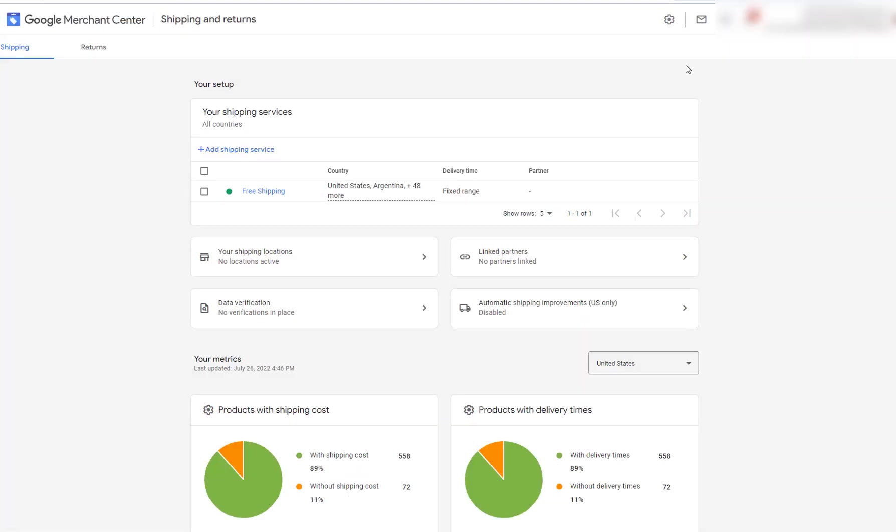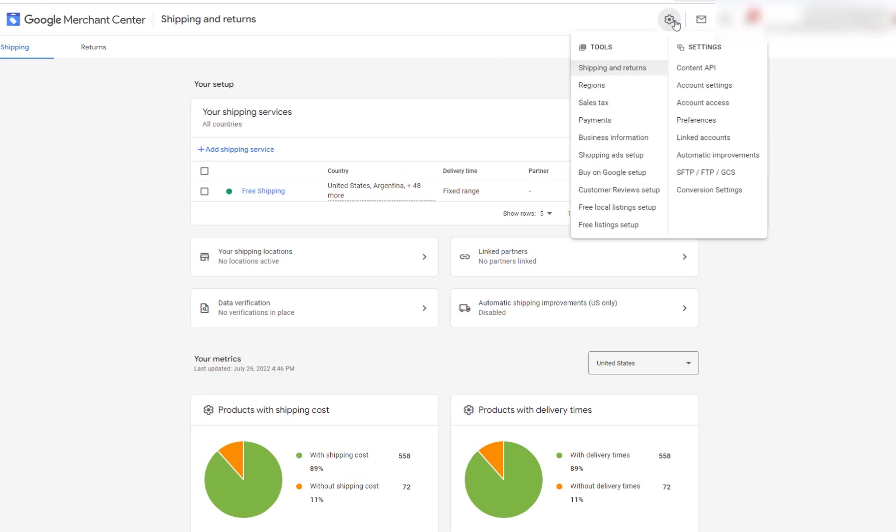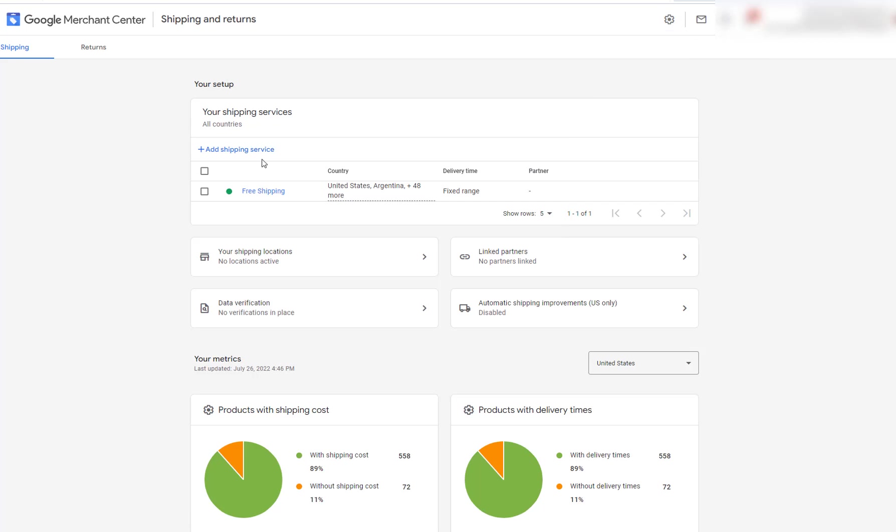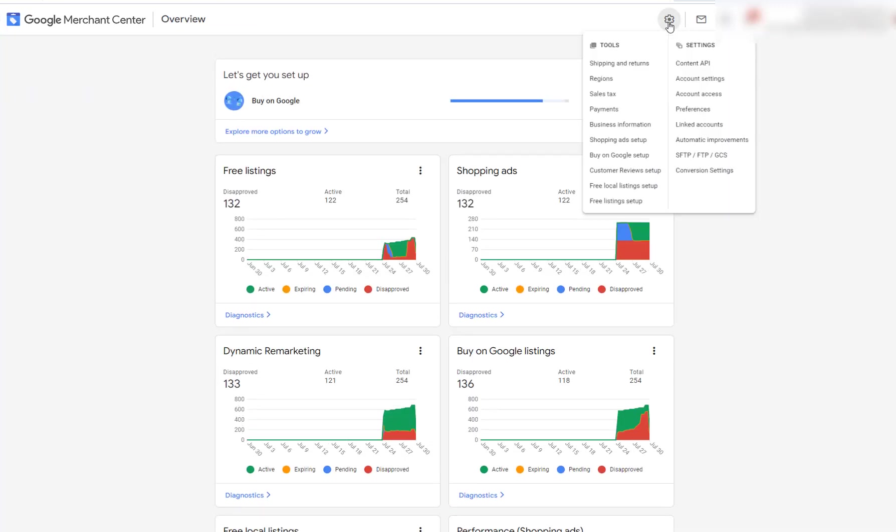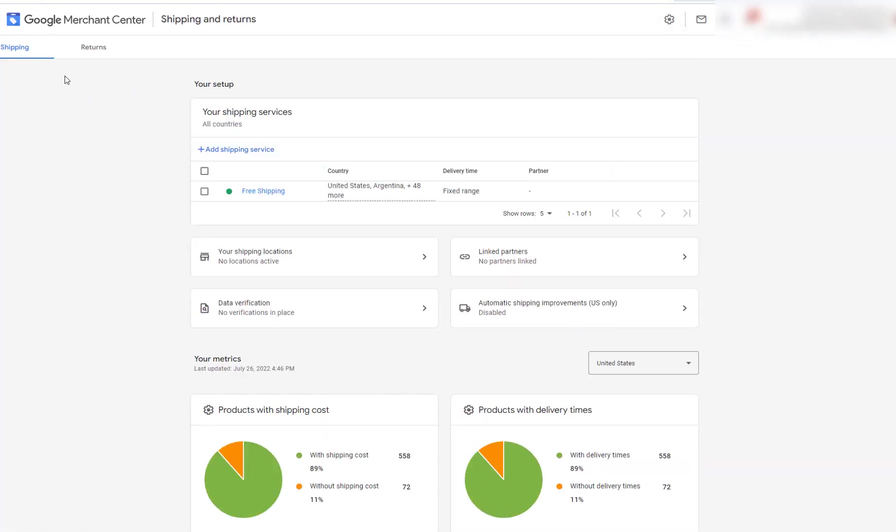So to get to your Google Merchant Center shipping and return section, you're going to click on this cog up here and go to shipping and returns. And since I'm already in this section, it just already took me here. So if I go back to the front page, click on shipping returns, it'll take me to shipping and returns.